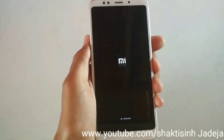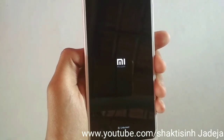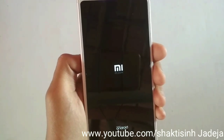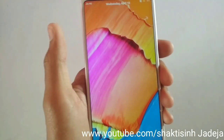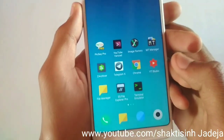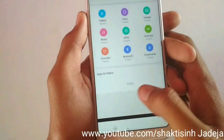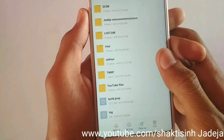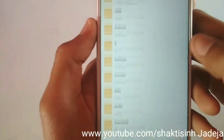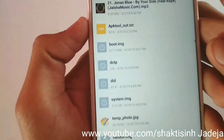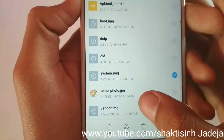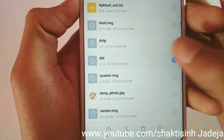Now just reboot your system and wait for the device to boot up. I'm fast-forwarding this process. As you can see, the device has booted up. Now go to File Manager and navigate to internal storage. There you will find boot.img, system.img, and vendor.img. You can now flash these as img partitions in your recovery.